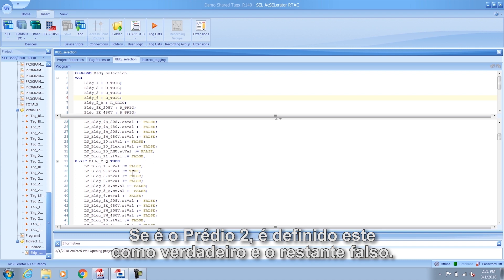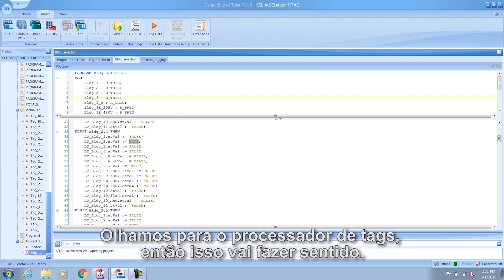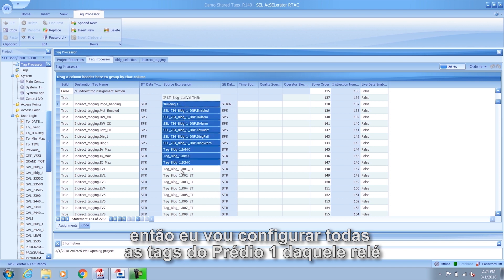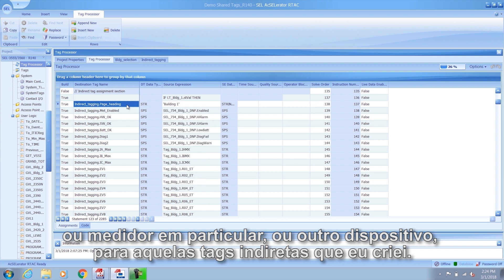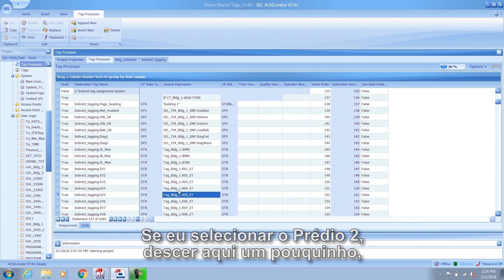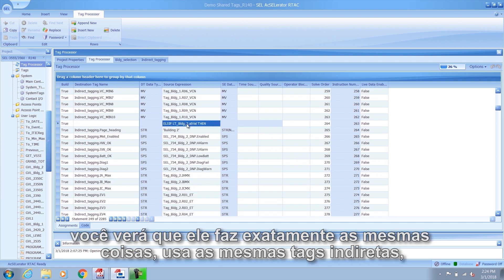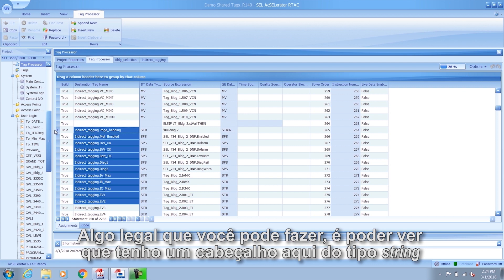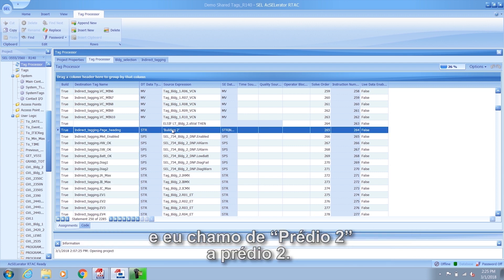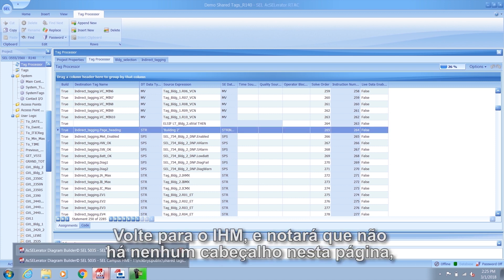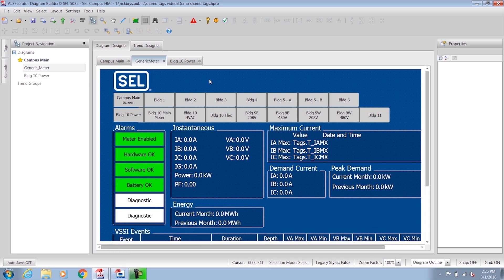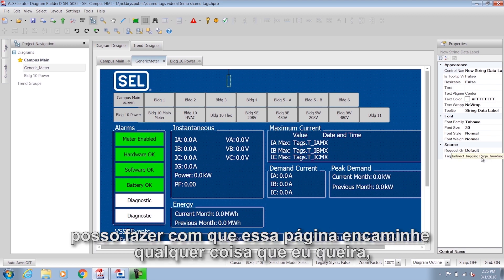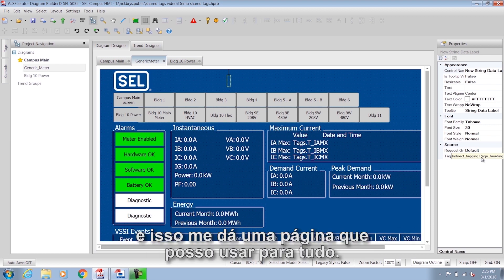If it's building 2, it sets that one to true and the rest to false. Looking at the tag processor, this makes a lot of sense: if building 1's latch bit is true, then all of the tags for building 1 from that relay, meter, or device are set to those indirect tags I've created. If I select building 2, it does exactly the same thing — uses the same indirect tags but with the specific tags for that device. You can also set a string-type heading tag, like 'building 2,' so back in the HMI the page heading is an indirect tag that can be changed on the fly, giving you one page you can use for everything.